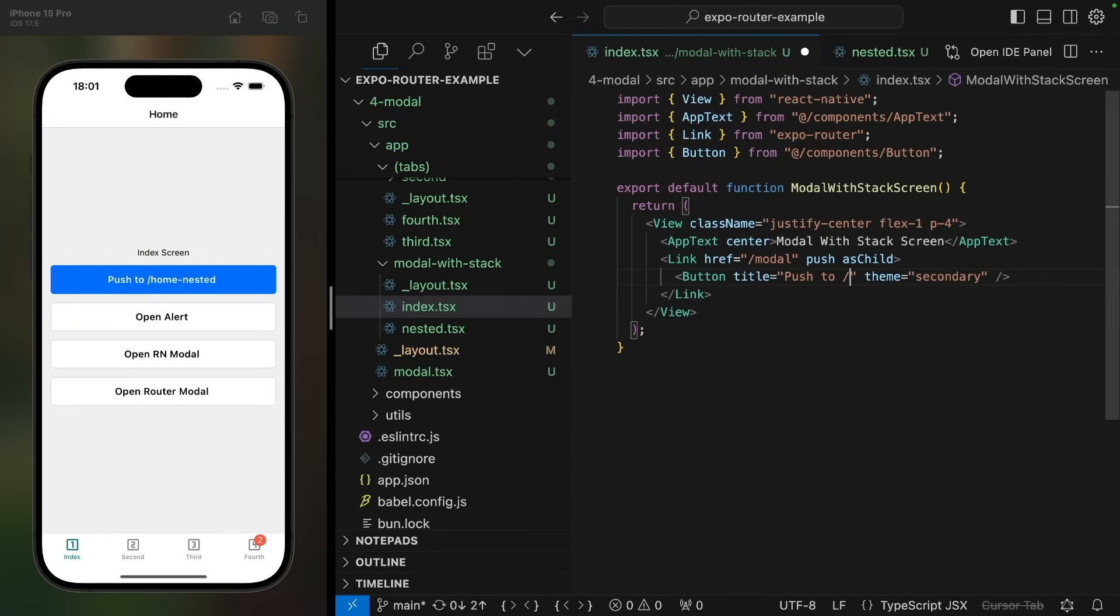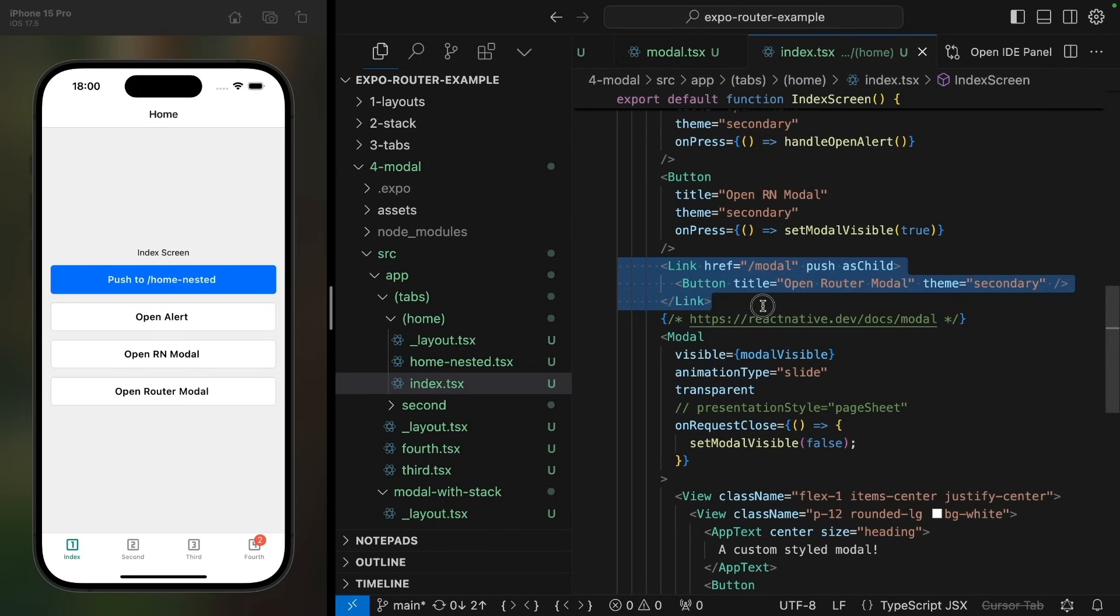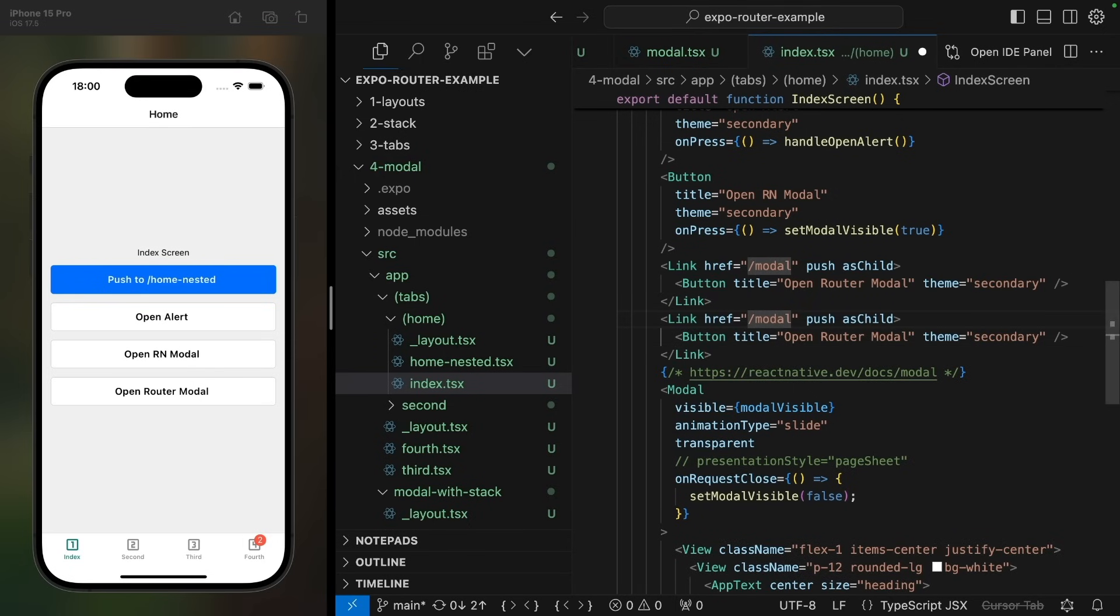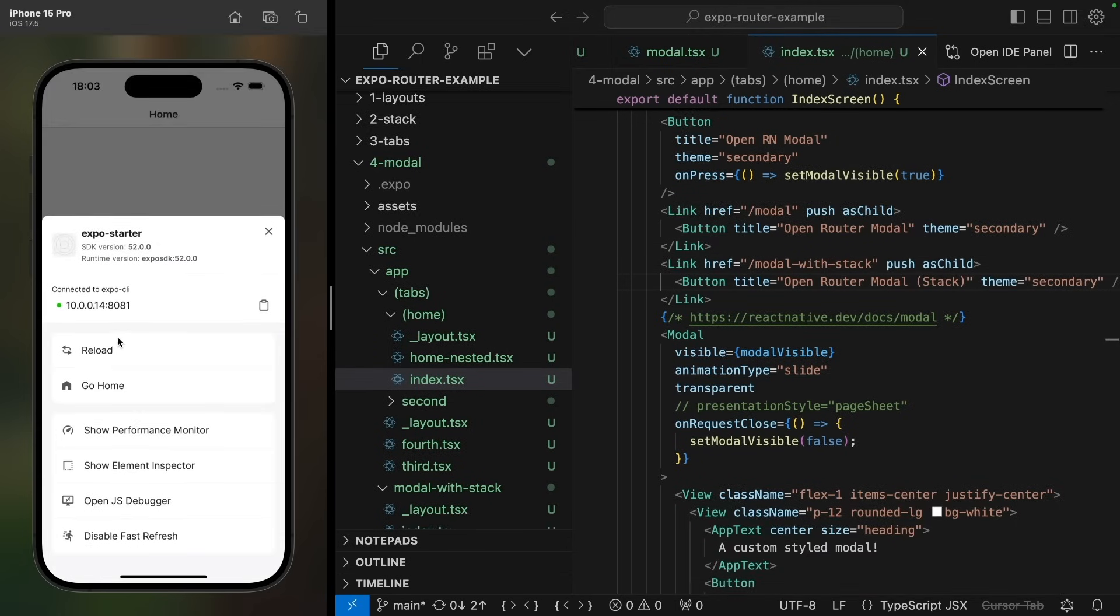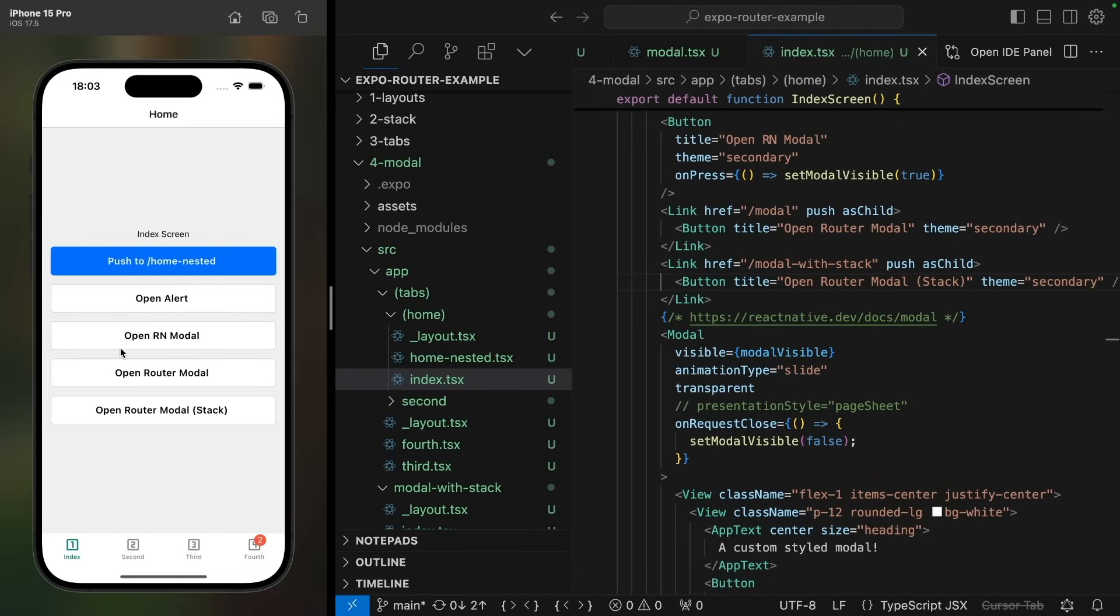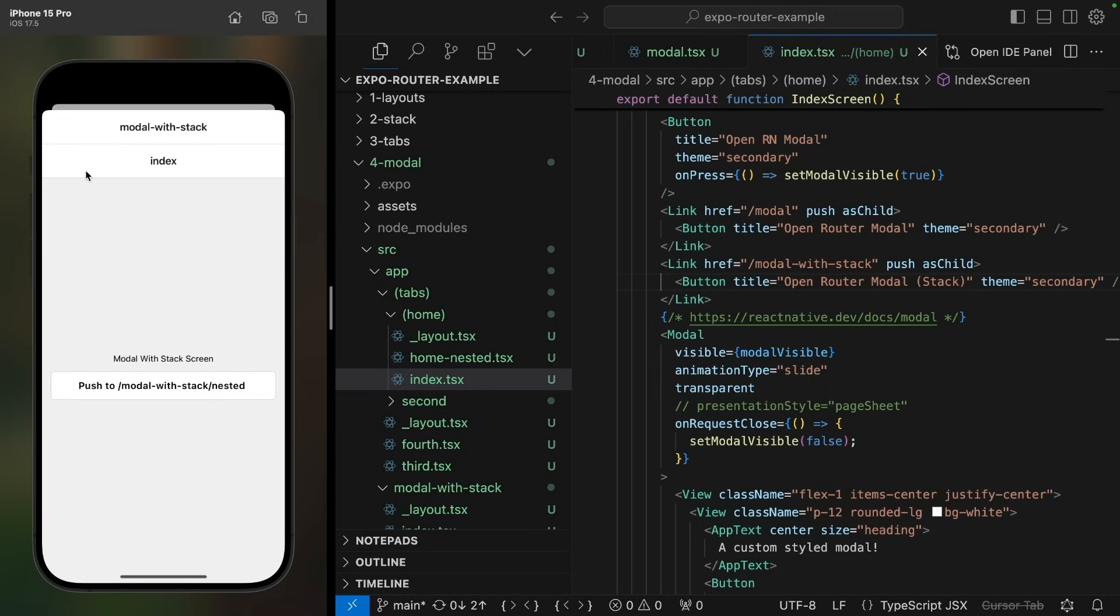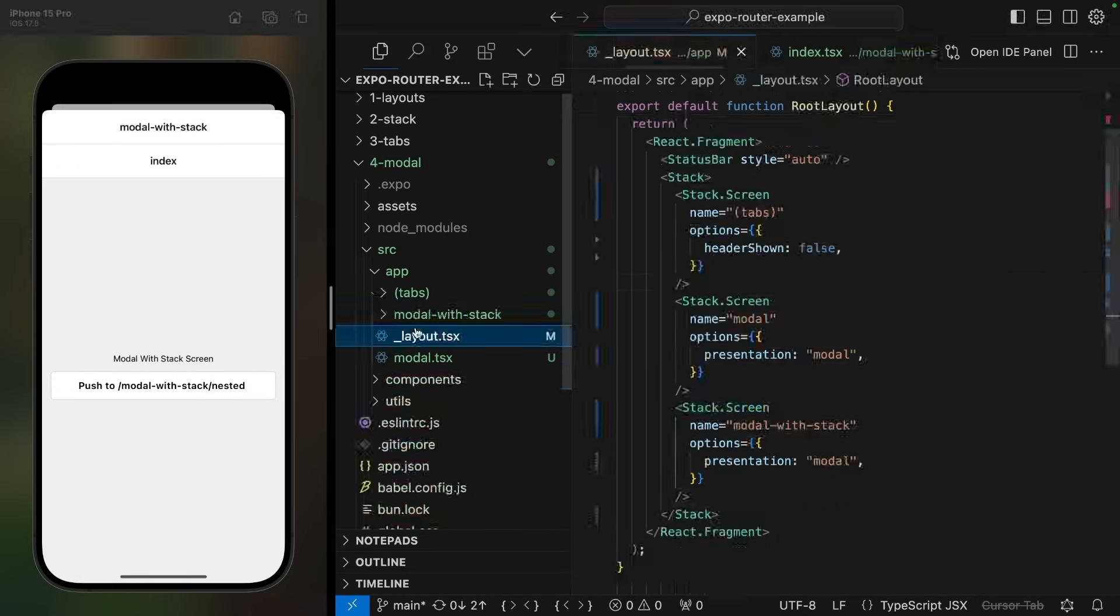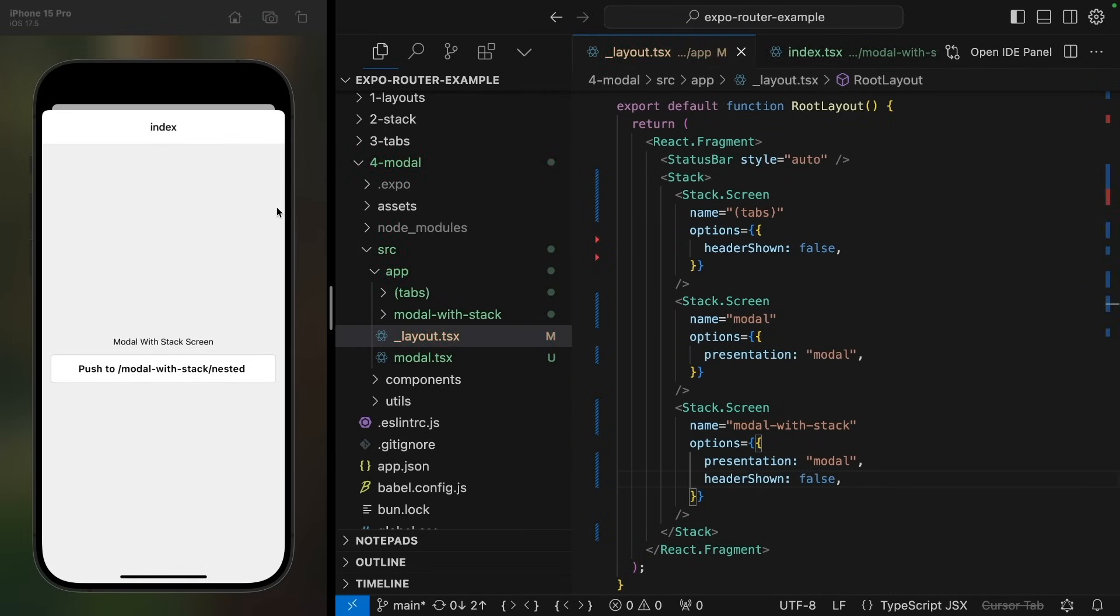We'll also add a button to the modal with stack index screen to open this nested screen. And finally, we'll add a link to open this modal from the home page. Let's refresh the app. And we're in a modal with a navigator. We probably don't want to show two headers here, so we can hide the additional header in the root layout.